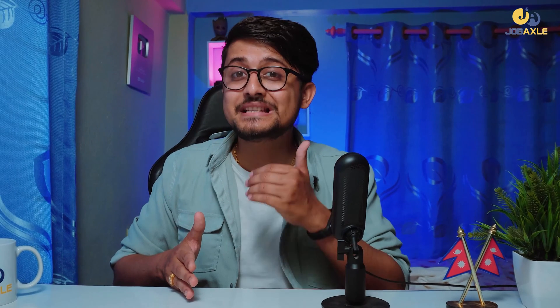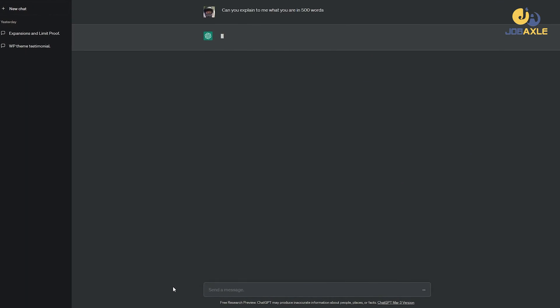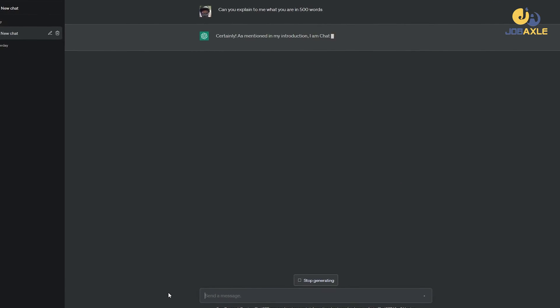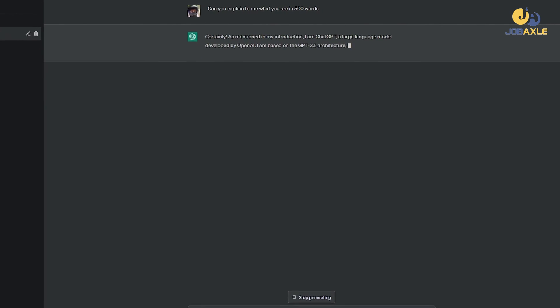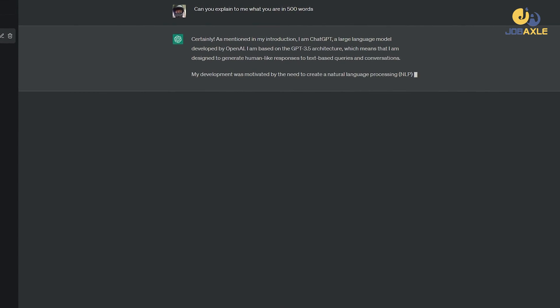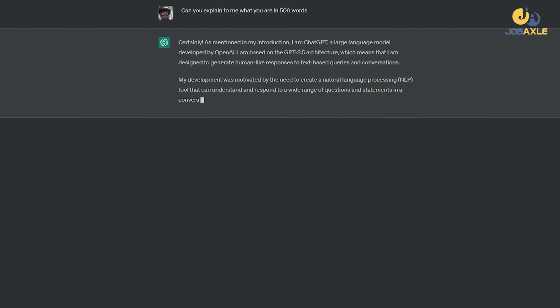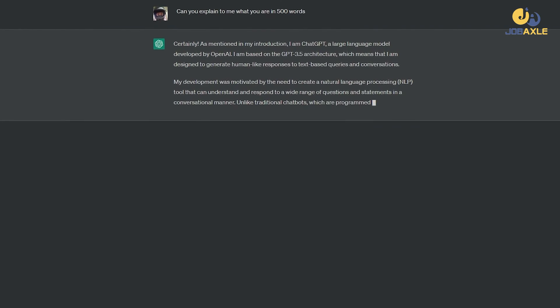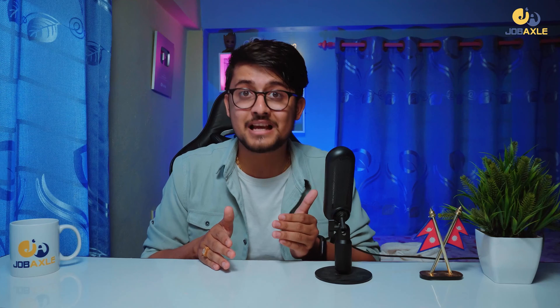What is ChatGPT? ChatGPT is a language model-based artificial intelligence, which is highly trained in natural language conversation. ChatGPT is an expert in direct communication.